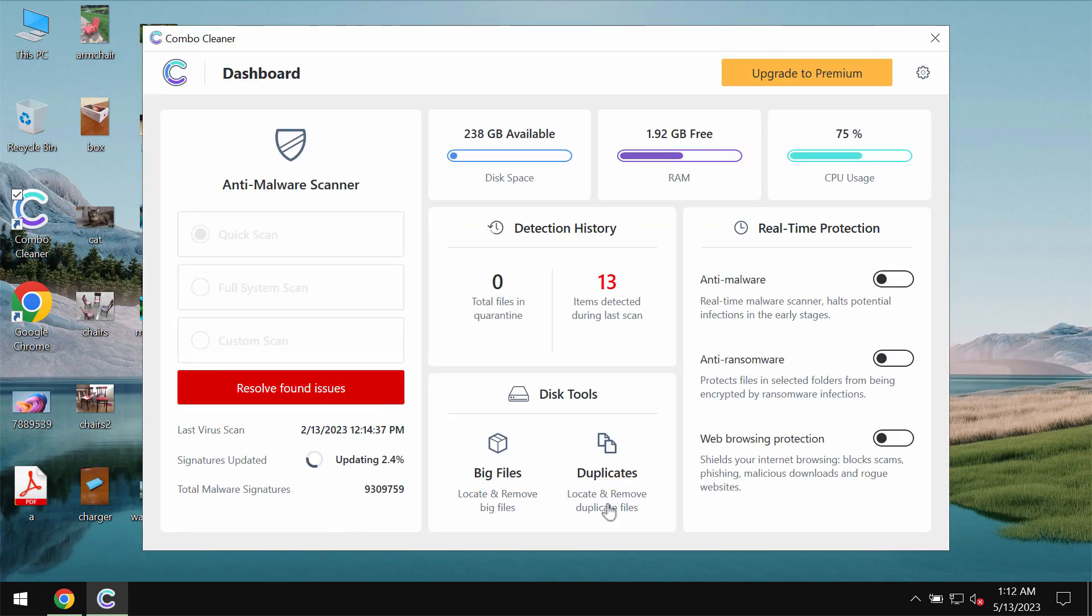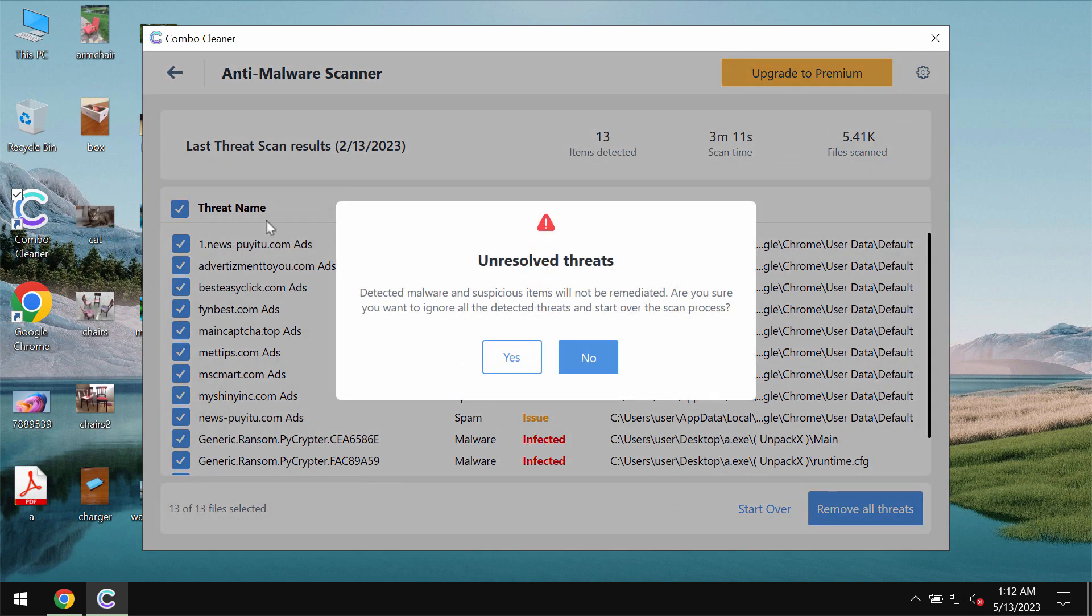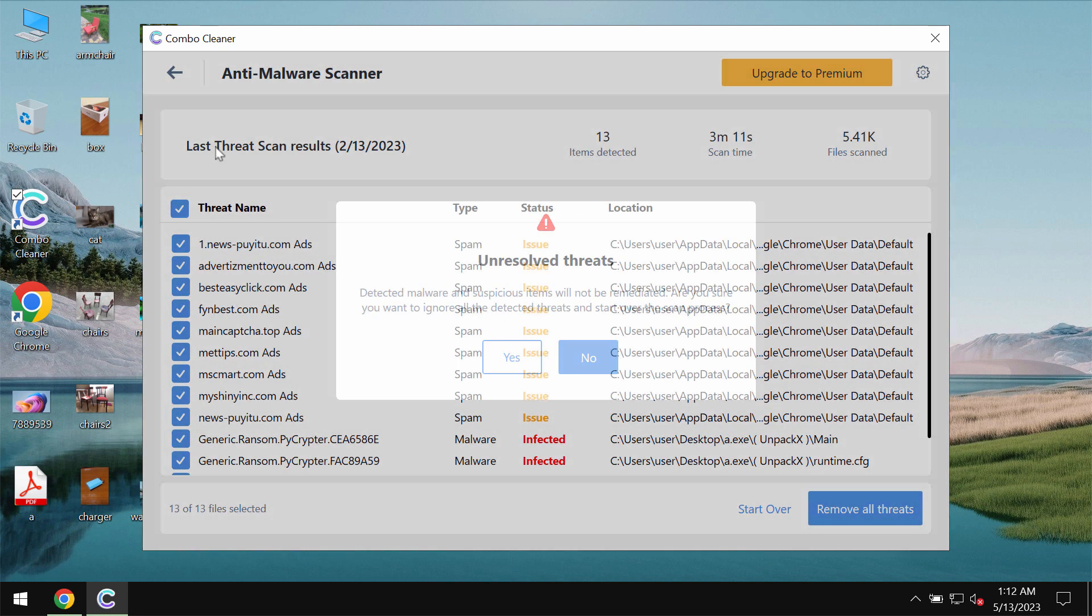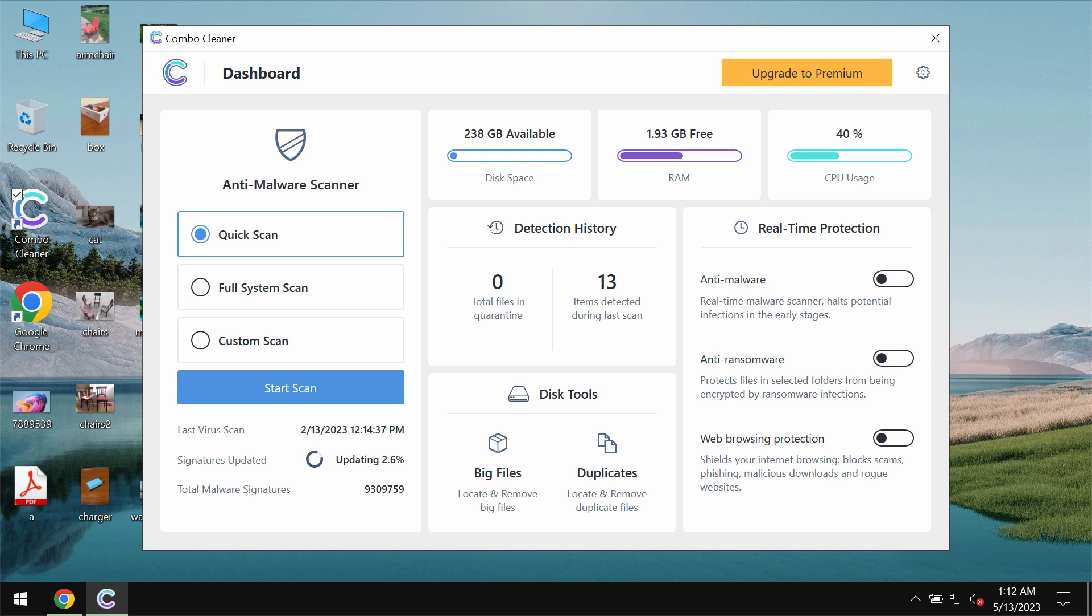Install the program and after it is successfully installed, start carefully scanning the system. ComboCleaner will help you to effectively detect and eliminate other threats.